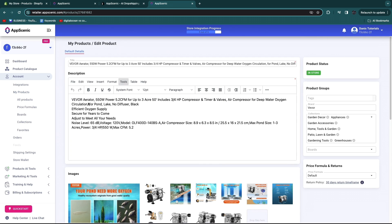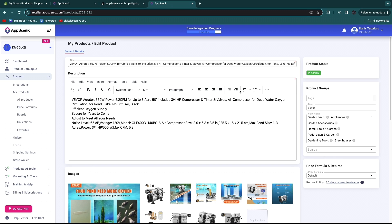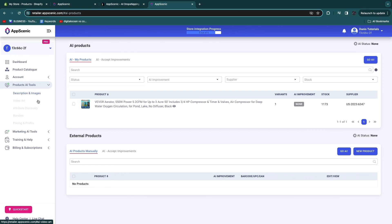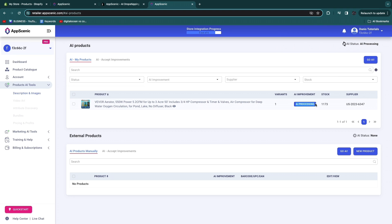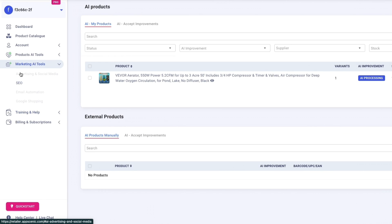In My Products you'll see the imported product. Click on it to see the title, description, and images. AppScenic's great strength is that you can use AI to improve the description and title. Go to Product AI Tools, then Description and Images. Select the product and click Go AI in the top right. Click yes and AppScenic will improve the product using AI in the background — it will show AI processing and then finished when done.